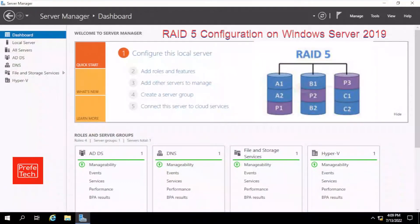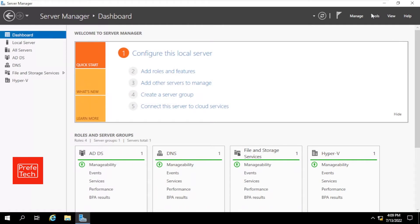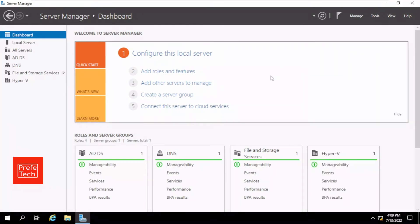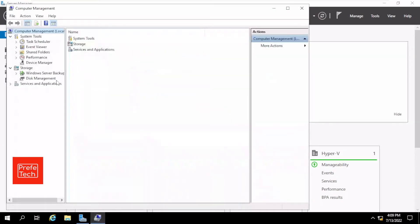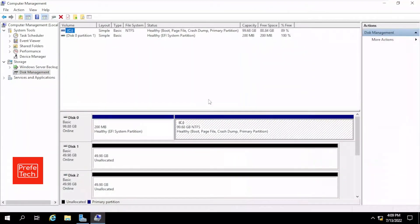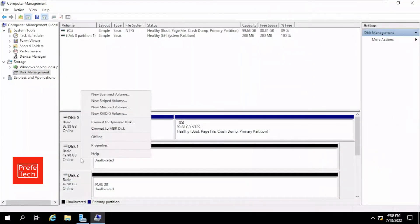RAID 5 configuration on Windows Server 2019. Open Tool, then Computer Management, then Disk Management. Right-click the disk and click the RAID 5 option.